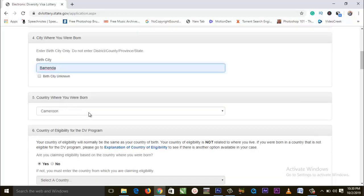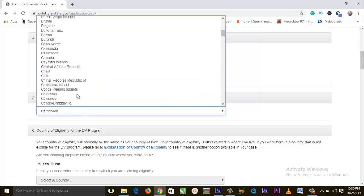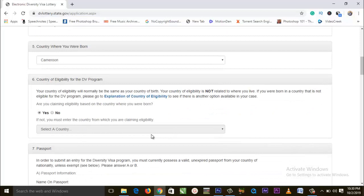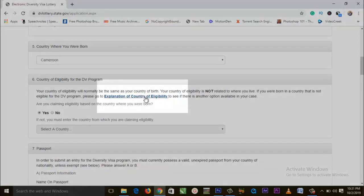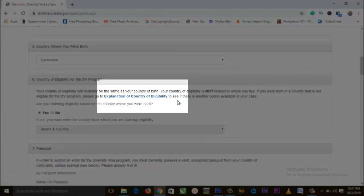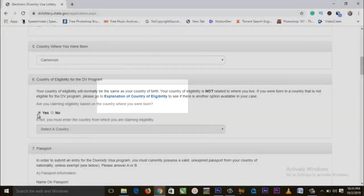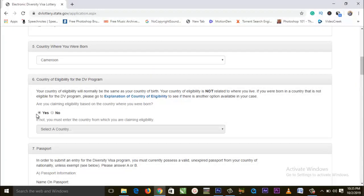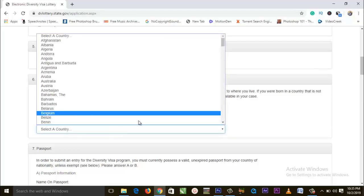Next, country where you were born — click on the dropdown and select your country. Once that is done, we have country of eligibility for the DV program. Your country of eligibility will normally be the same as your country of birth and is not related to where you live. If you are born in a country not eligible for the DV program, go to the explanation of country of eligibility link. If your country is eligible, leave it on 'Yes'. For example, if you are in a non-eligible country like India and claiming eligibility from another country, click 'No' and select that country.